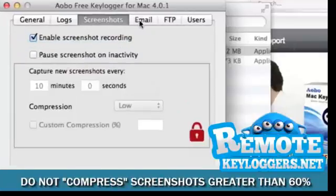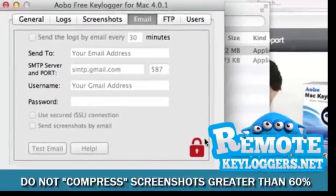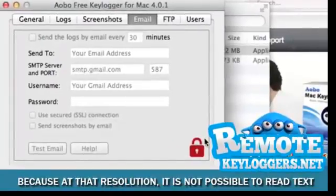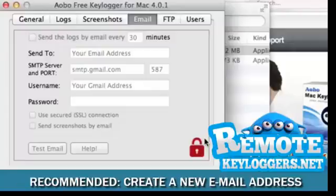The Email section allows you to choose where you'd like the reports to be invisibly sent and how often. Once the Keylogger is installed on the Mac, you no longer need physical access in order to receive your reports.